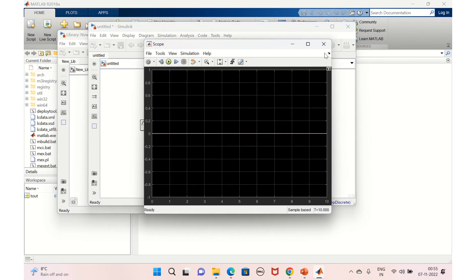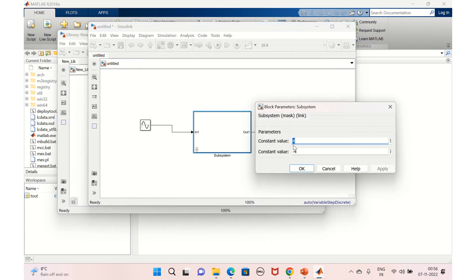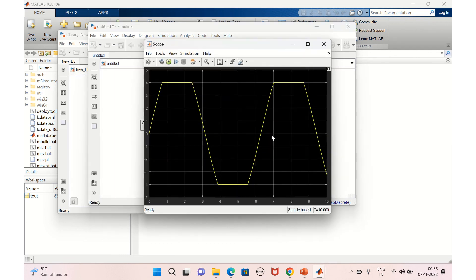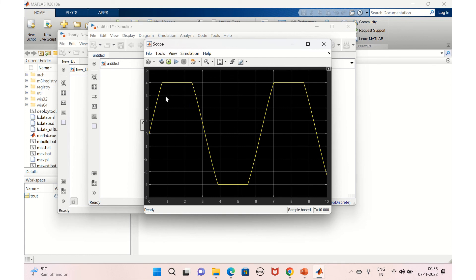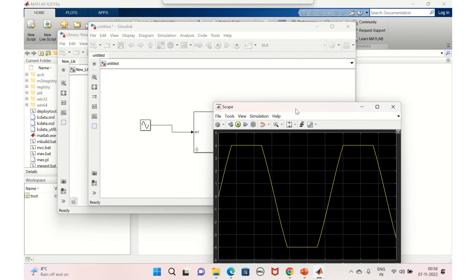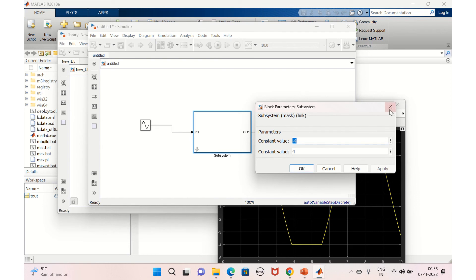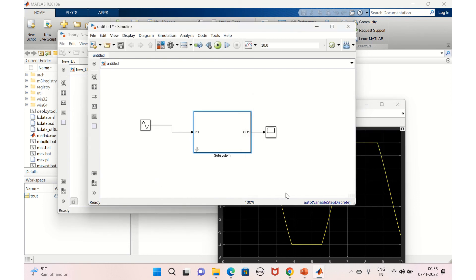The lower and upper limits should be minus four and four respectively — Apply and OK. Running it, you can see the signal is saturated: the actual value is six but it's clipped at four. This was about the saturation block and promoting parameters — double-clicking lets you set the two promoted parameter values directly. Thanks for watching; if you liked this video, please give it a thumbs up.